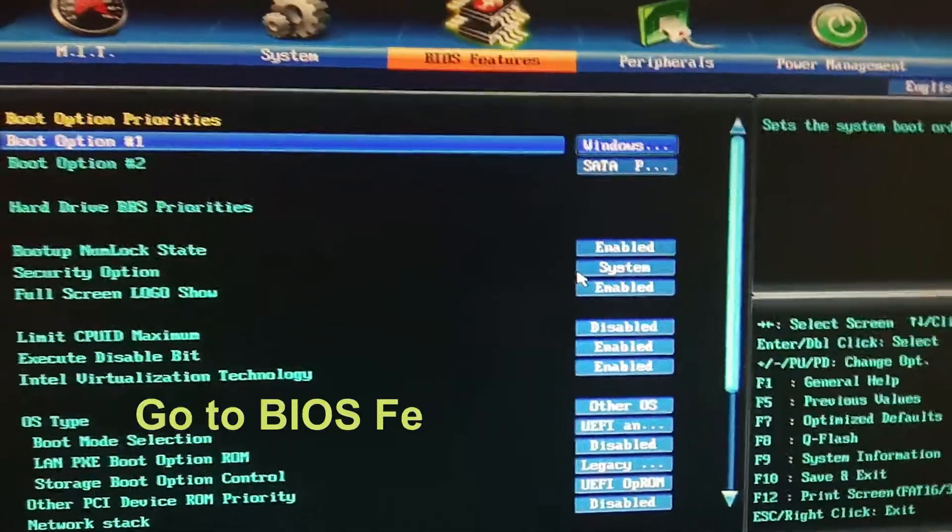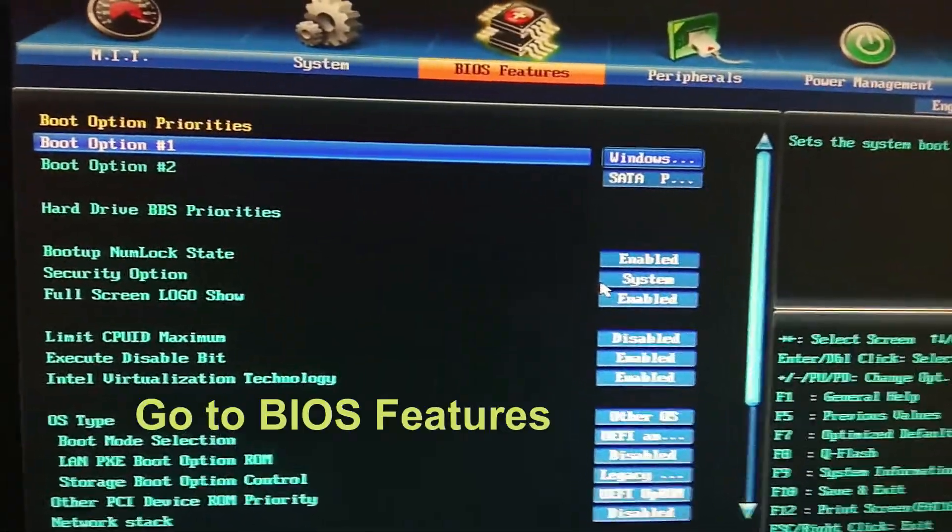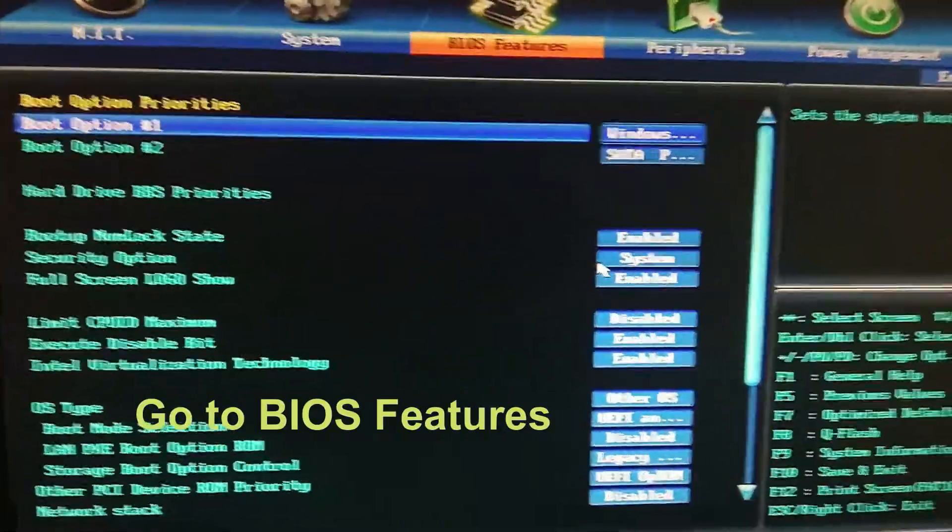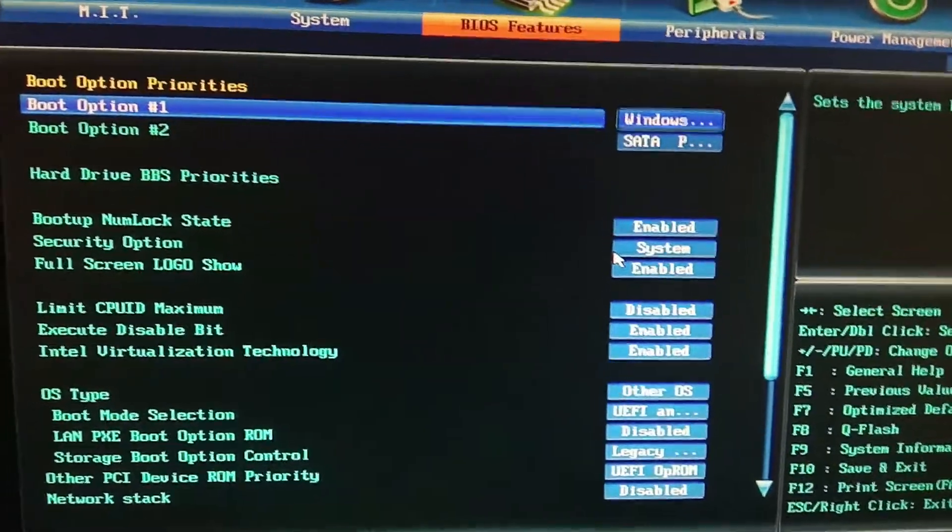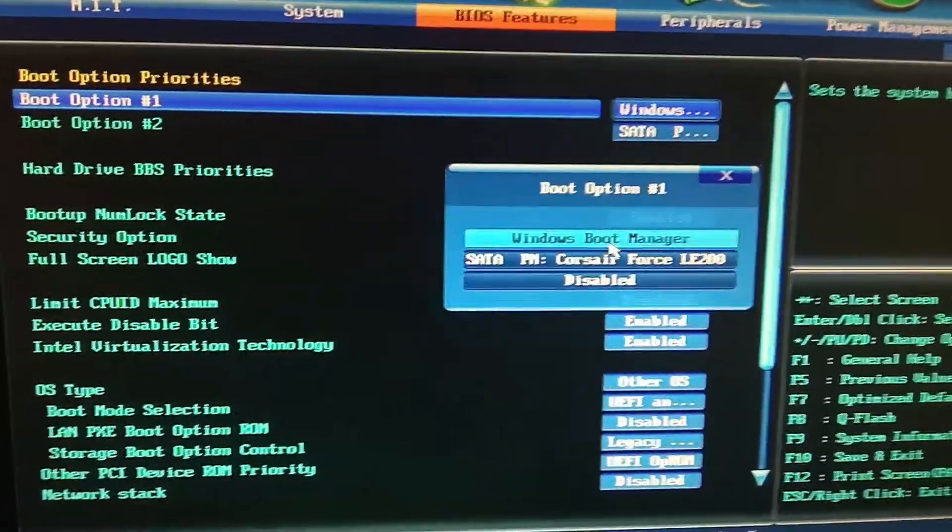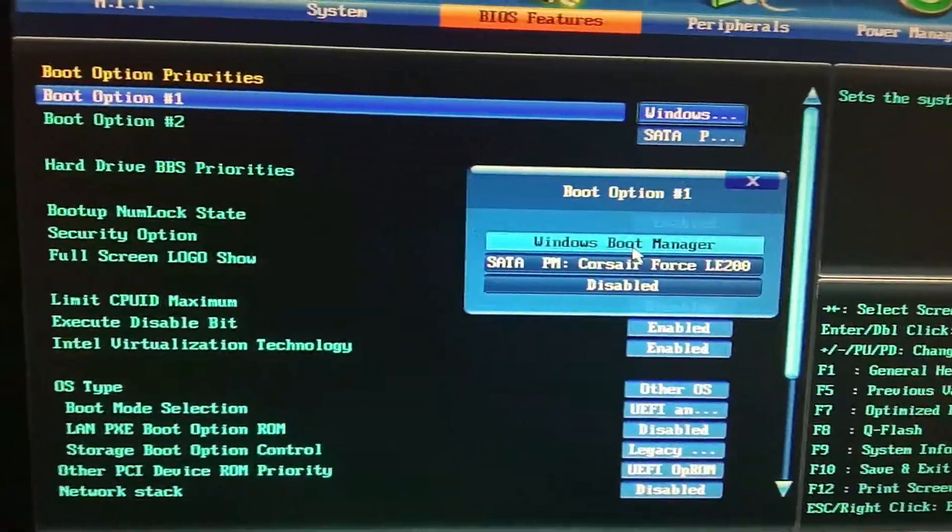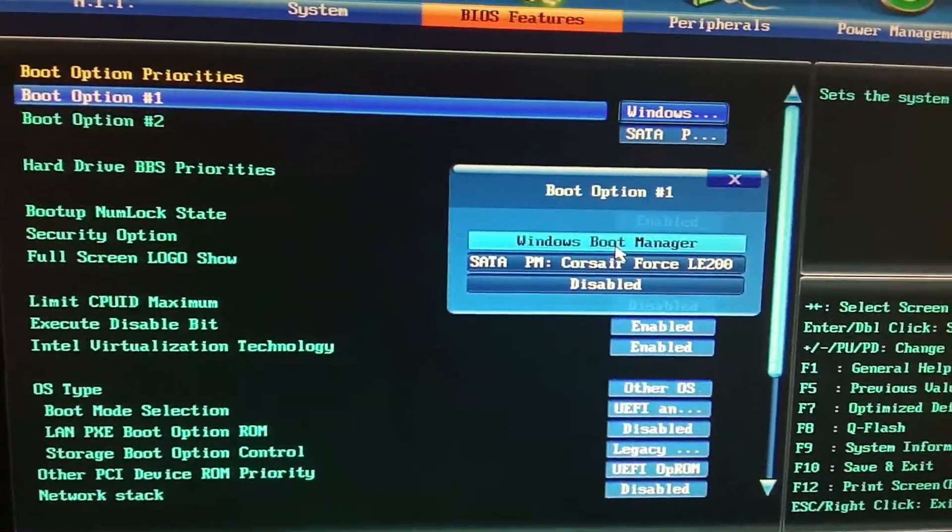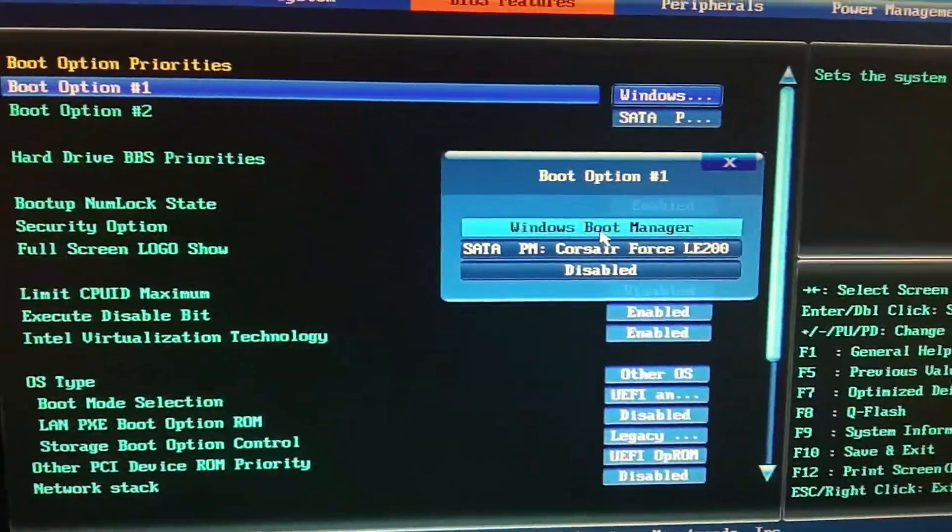Friends, first you have to go to BIOS features. In BIOS features, as you can see, here is the first option: boot option one. It is Windows Boot Manager. You have to select this one.